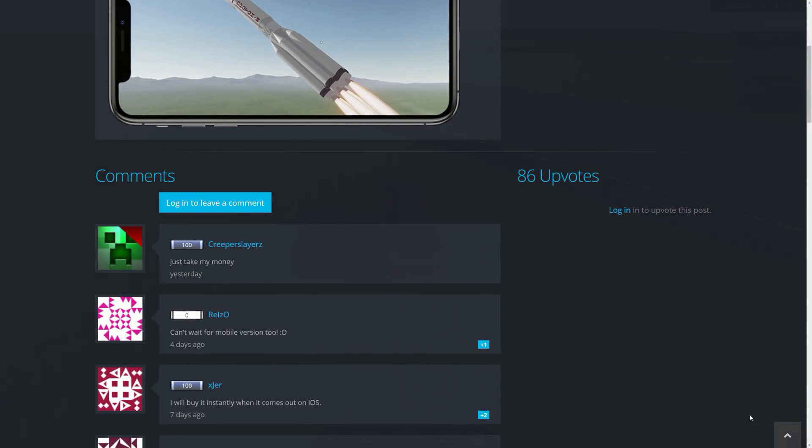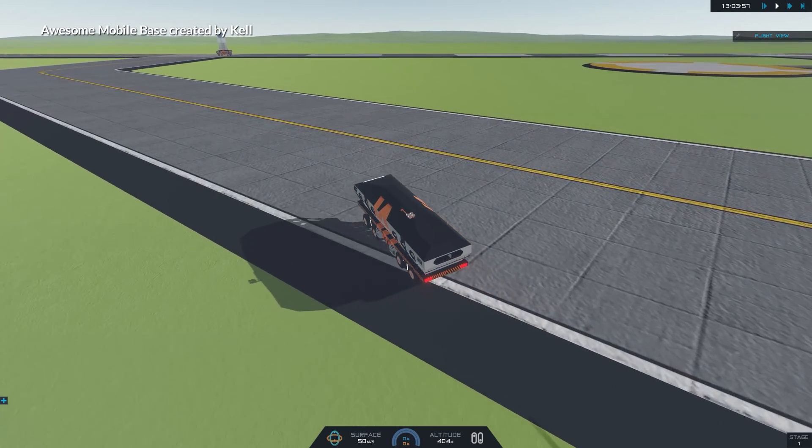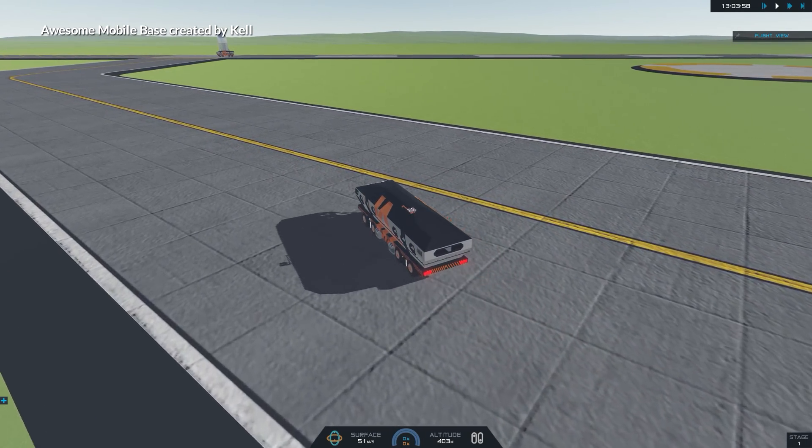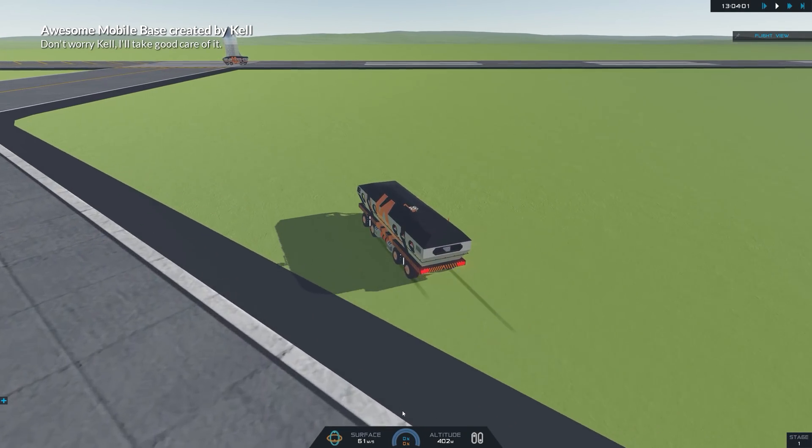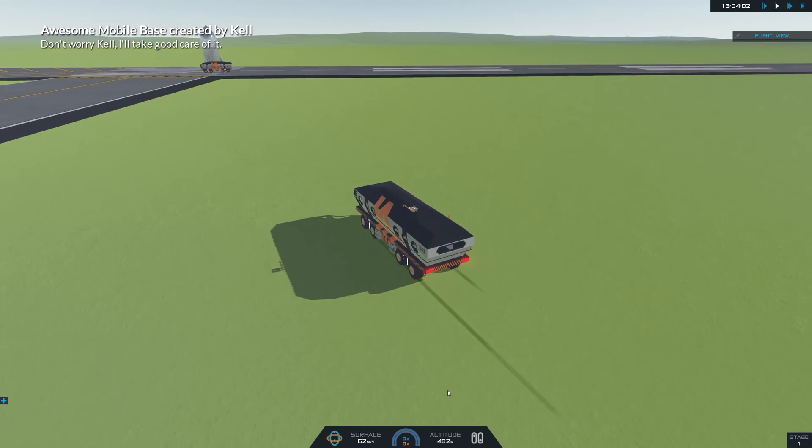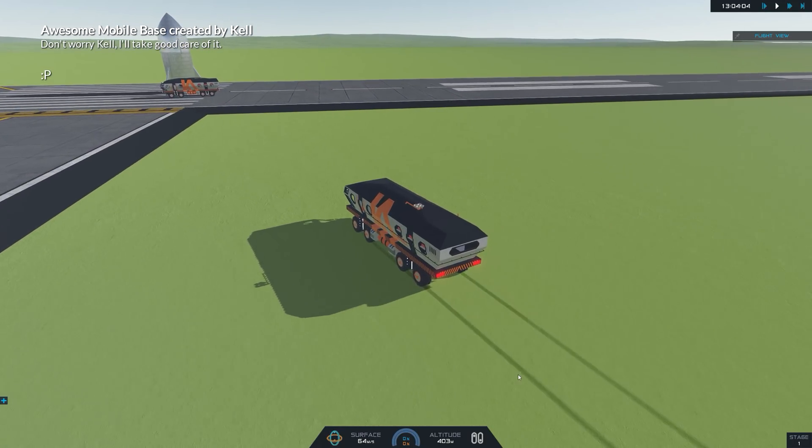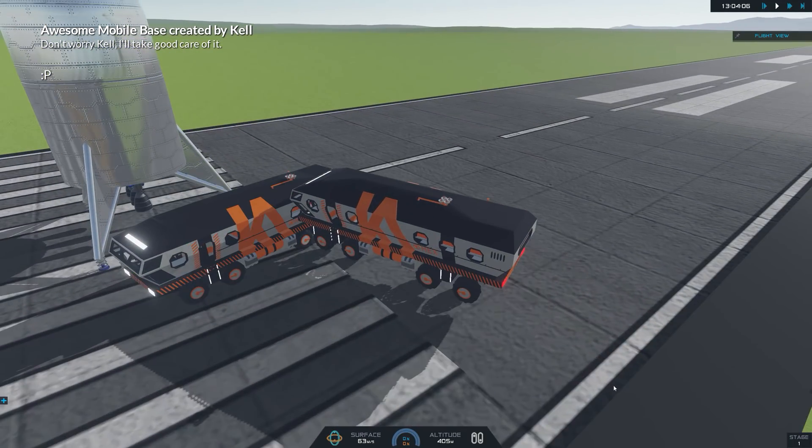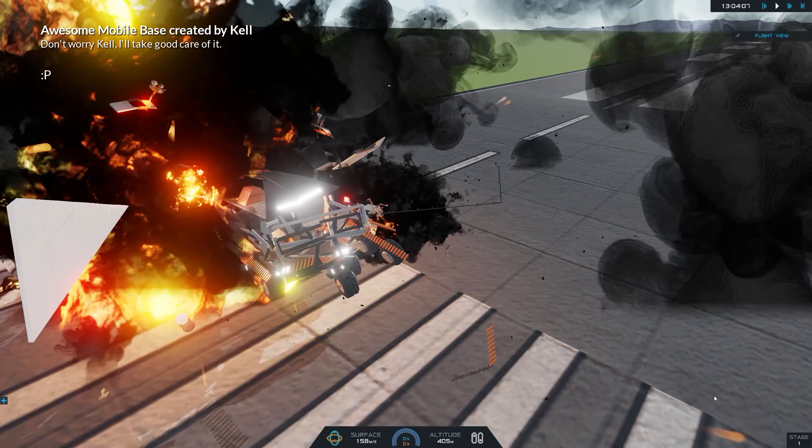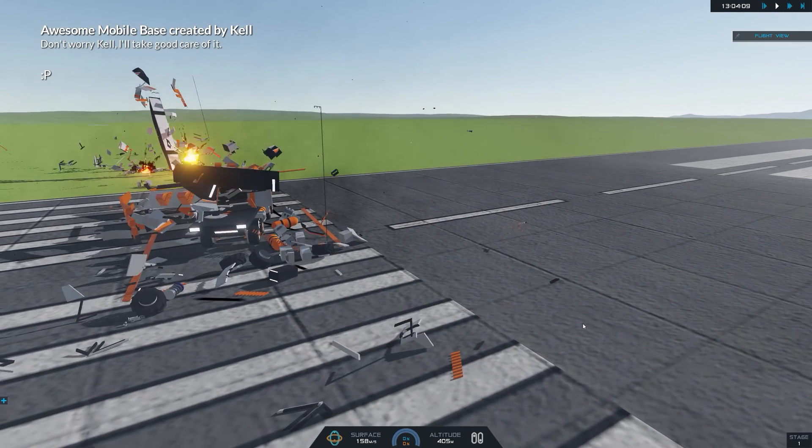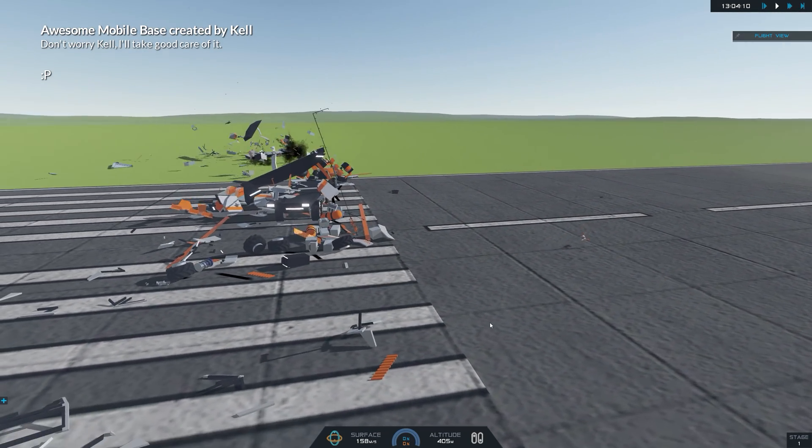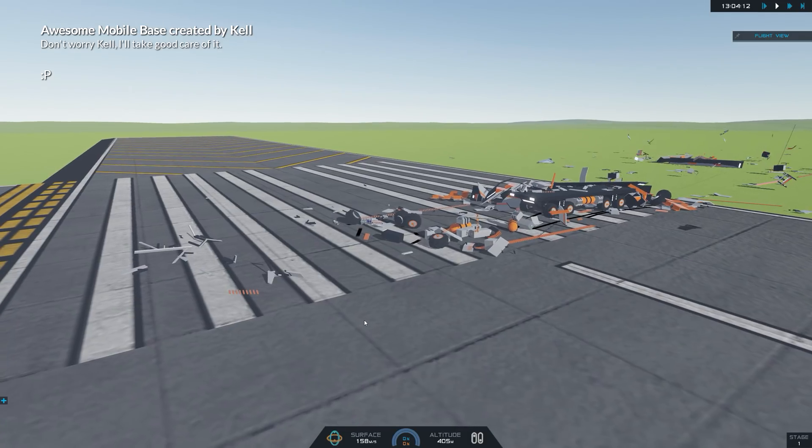As many of us know, Kerbal Space Program can slow down quite significantly if you create a vessel with many parts. SimpleRockets 2 on the other hand is very very smooth even with thousands of parts. We can see this as I just smashed these two incredibly complicated rovers together here, and you can see that this hasn't been sped up, it just seems very very smooth.